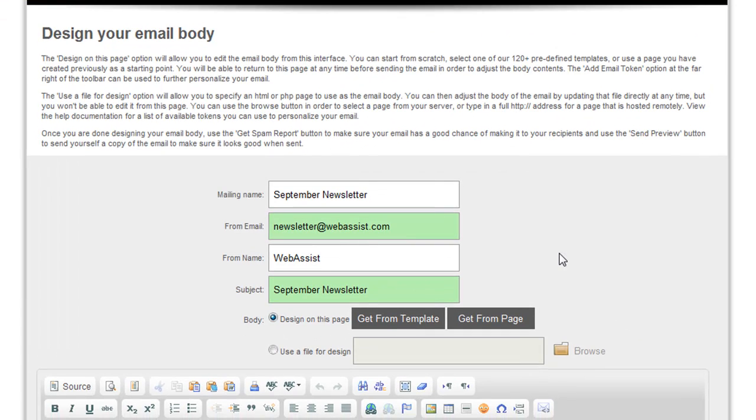When creating a mailing in PowerMessenger, you get to specify the details for the from email address and from name as well as the subject of the email.